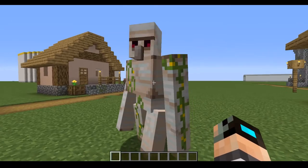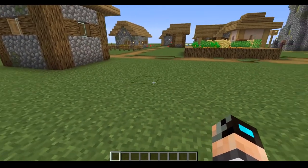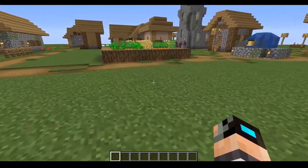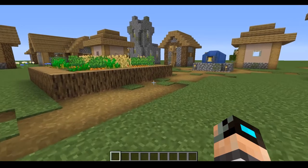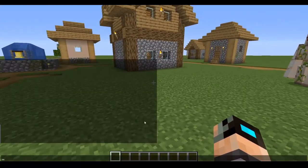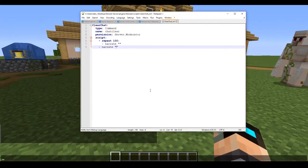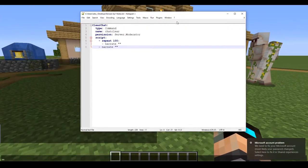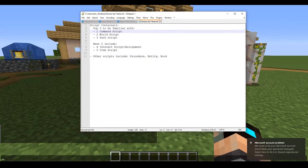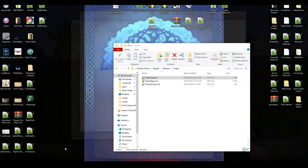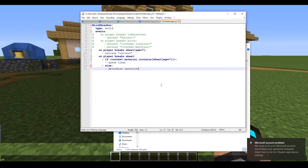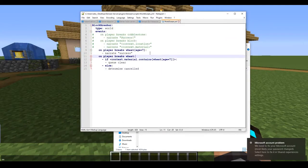Task scripts are an extension of world scripts. With that being said, we're going to go back into our last file that we made together — our world scripts dot yml. Here we have a thing that we used which was block breaker.